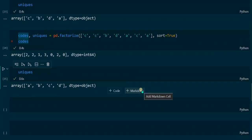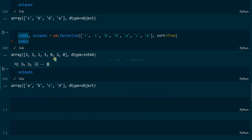With sort=True, codes now shows the array with numbers for the unique characters being alphabetically ordered. For example, c is assigned the numeric value 2 because it is the third letter in the alphabet, and the program starts counting at zero so 2 is the third value. B is assigned the numeric value 1 because it is the second character in the alphabet. The uniques output now shows the unique values in alphabetical order: a, b, c and d.